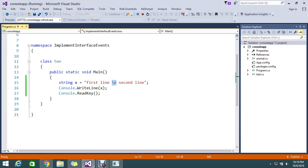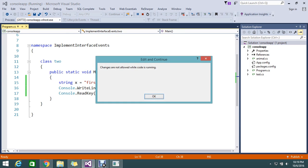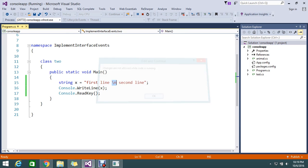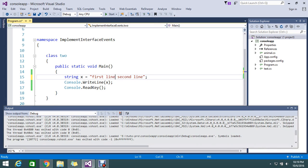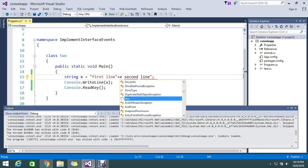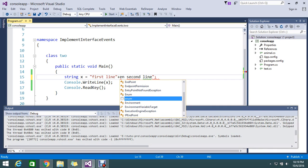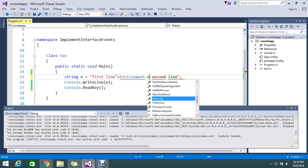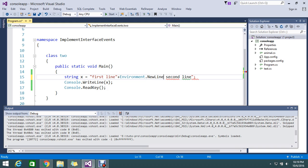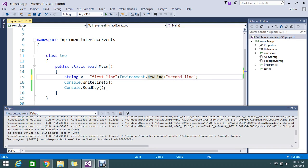How to achieve this in C#? We have the Environment namespace. Under the Environment, we have an option to set a new line. Under this environment, we have an option called NewLine. What NewLine will do is the same as what the slash n is doing.